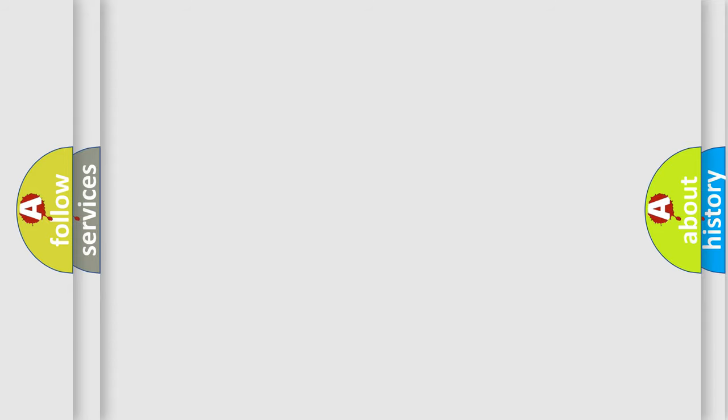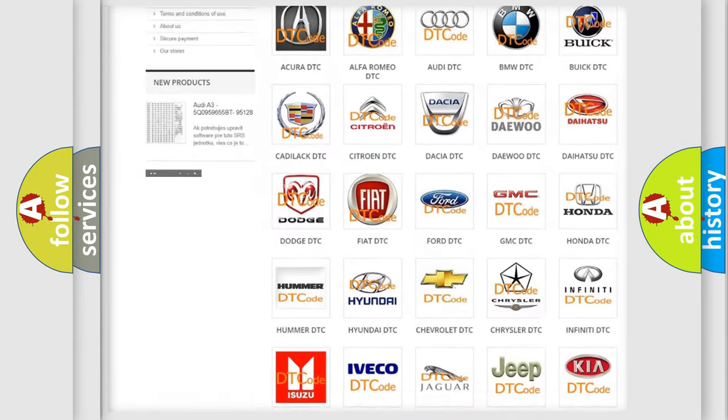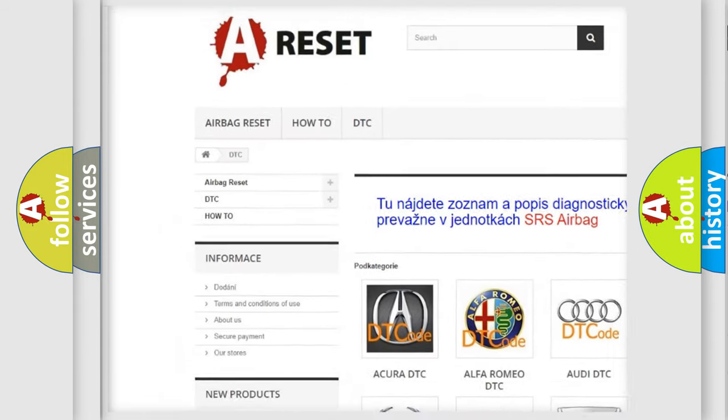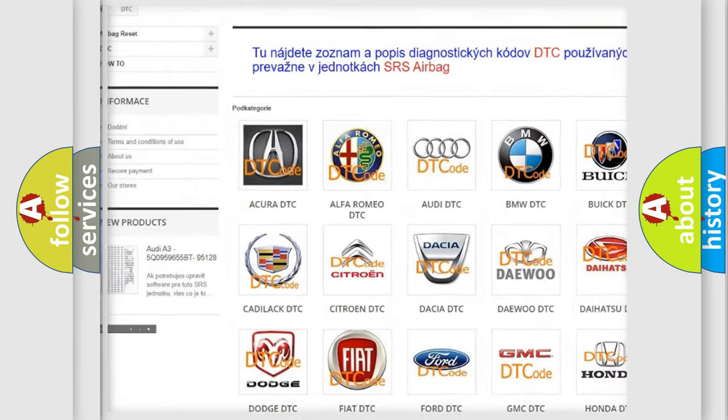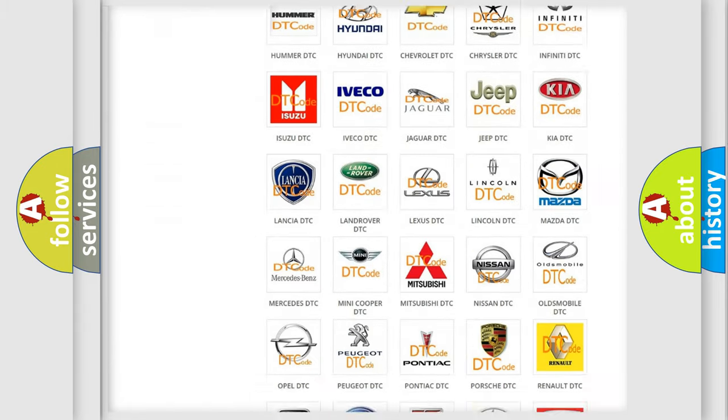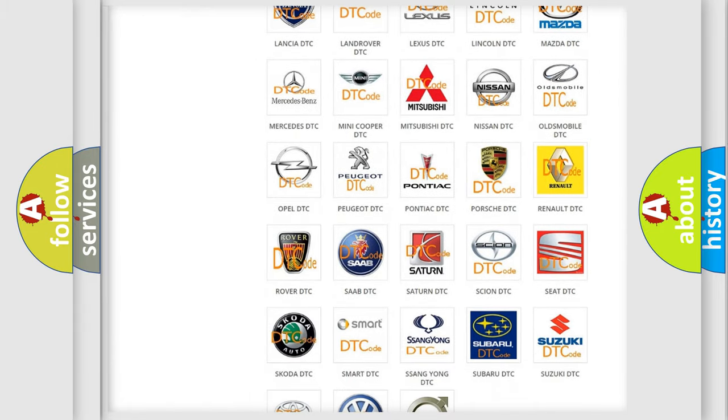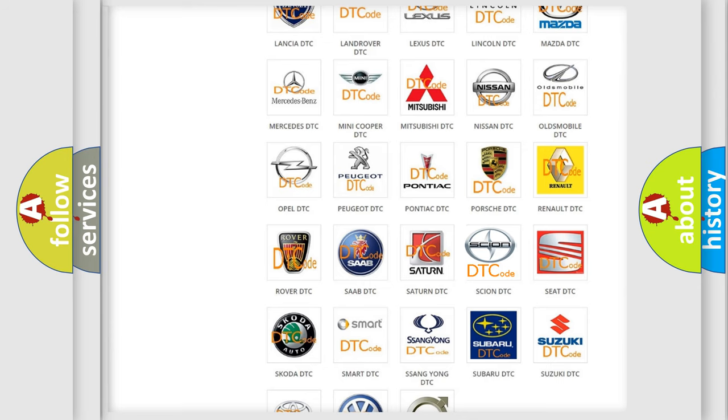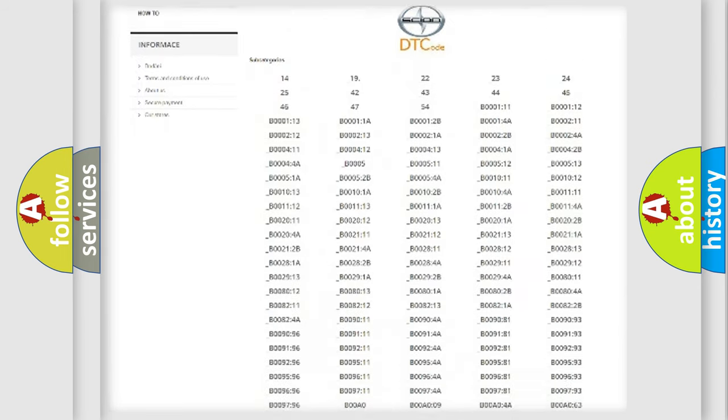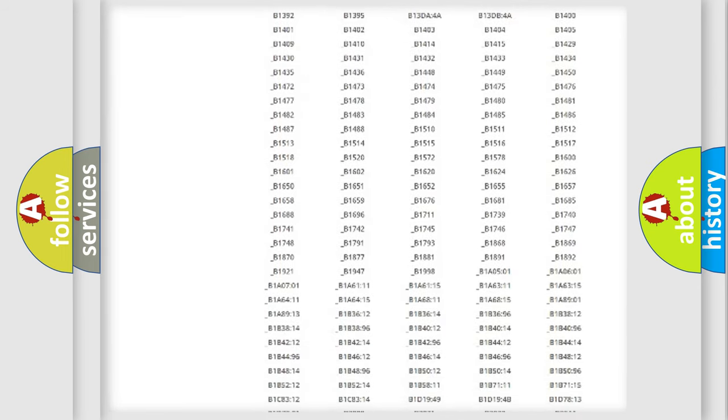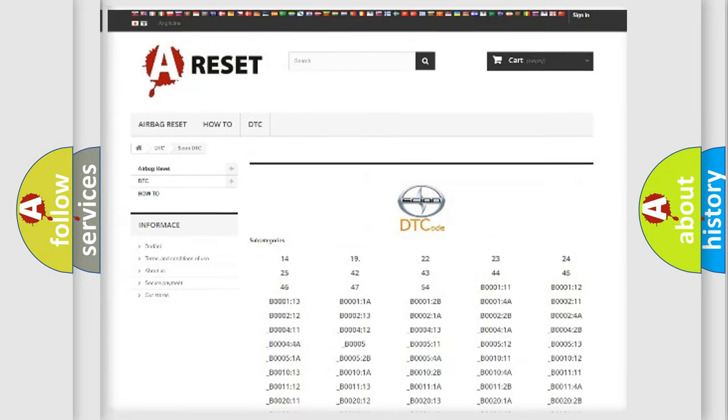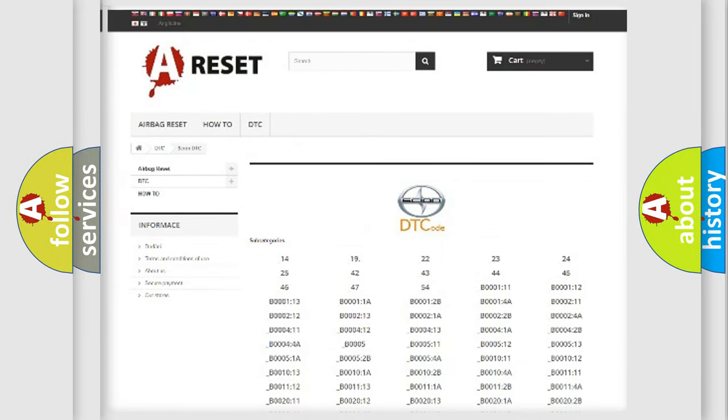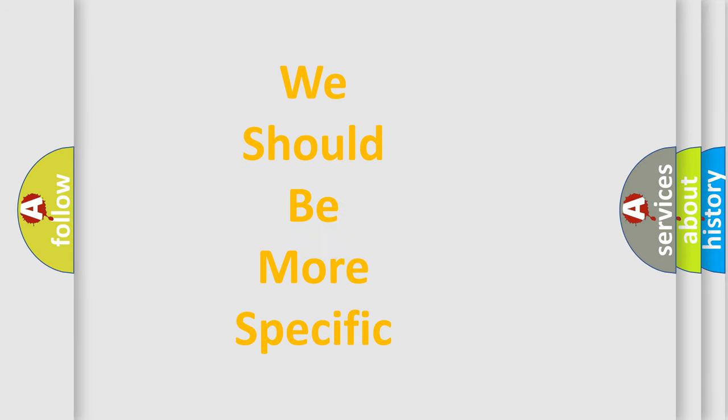Our website airbagreset.sk produces useful videos for you. You do not have to go through the OBD2 protocol anymore to know how to troubleshoot any car breakdown. You will find all the diagnostic codes that can be diagnosed in Scion vehicles, and also many other useful things. The following demonstration will help you look into the world of software for car control units.